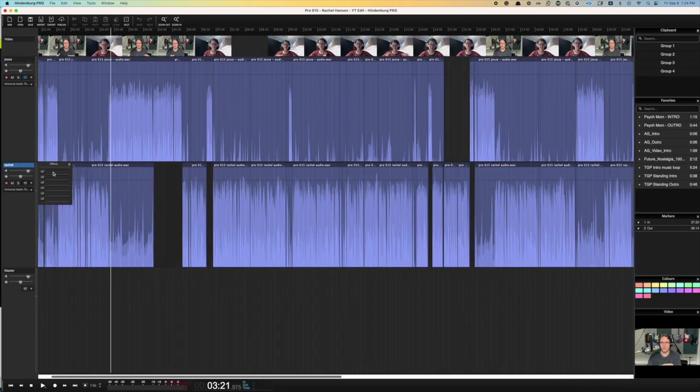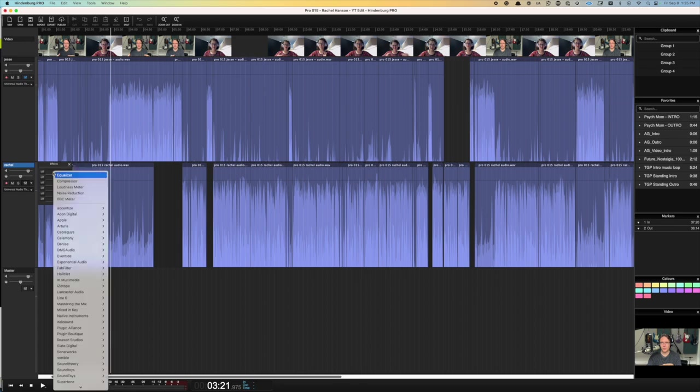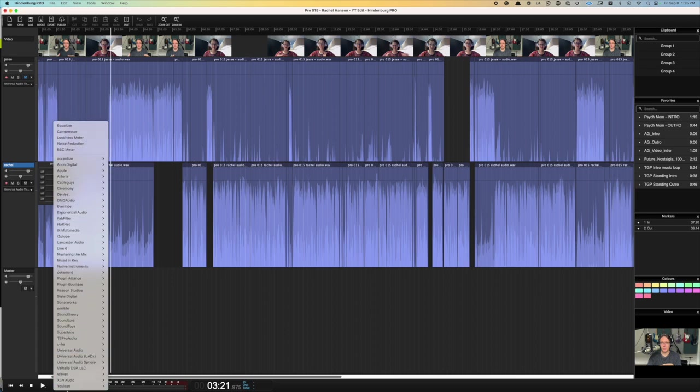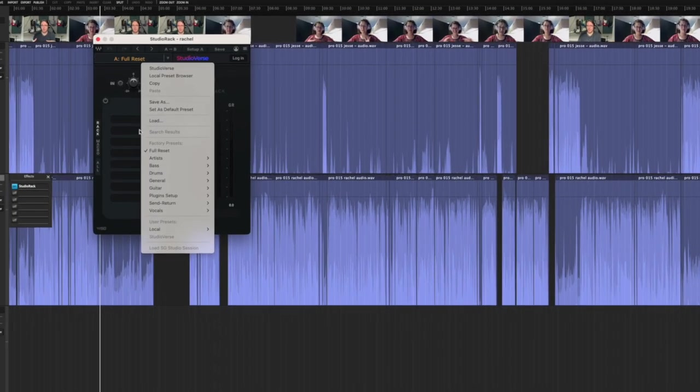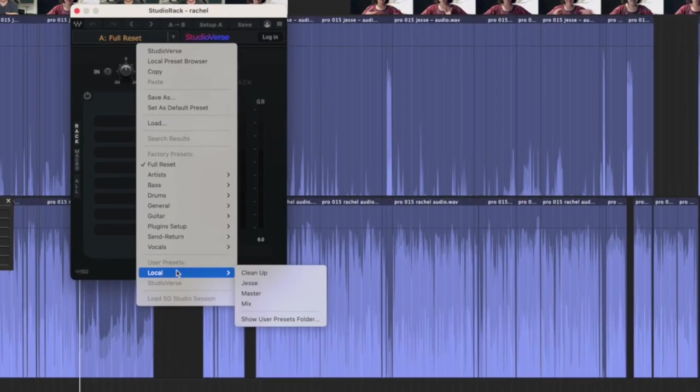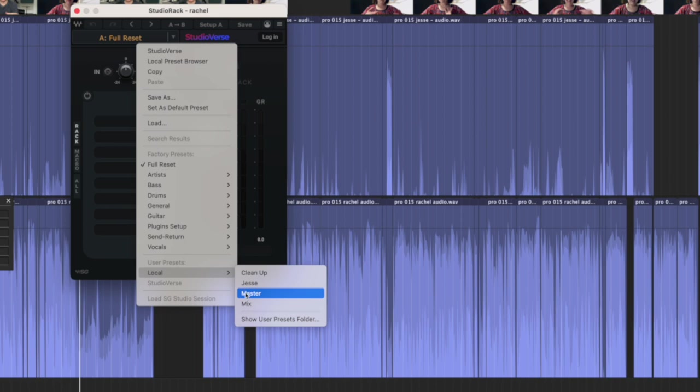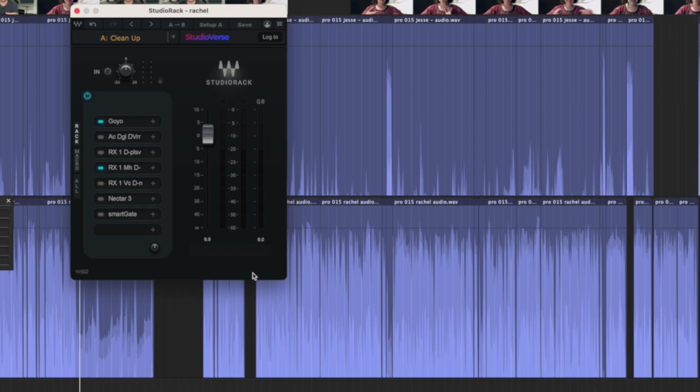And since we're limited to eight plug-ins per instance of Studio Rack, I've set mine up a little bit differently. So I've got one instance that is set up primarily for audio cleanup. That way I can toggle on and off any plug-ins that I might need.